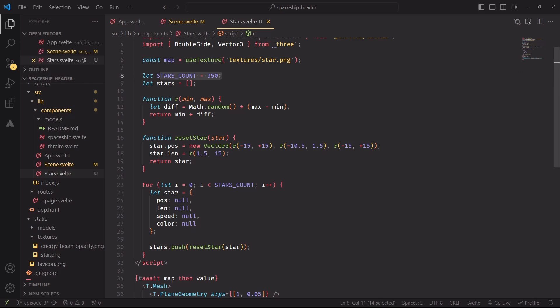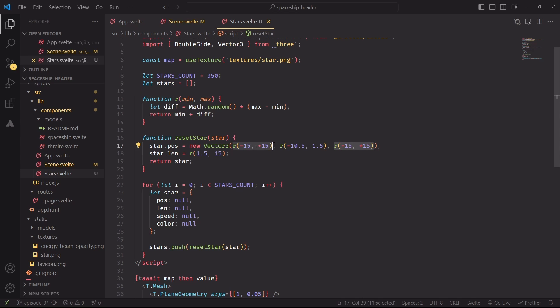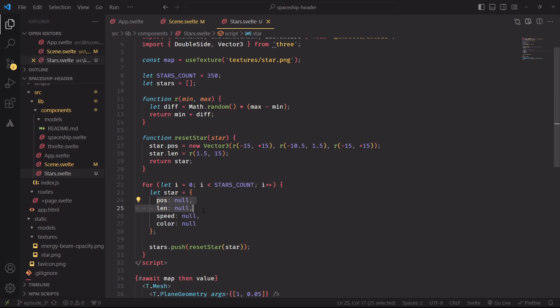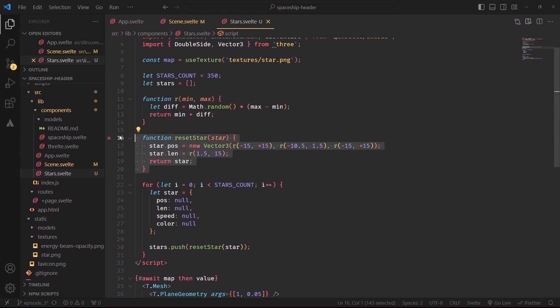First things first, we need to define how many stars we want to generate, then a helper function that gives us random values in a specific range. For example, calling the function with these two parameters will generate a random number between minus 15 and plus 15. Then for each star, we're going to generate this object. And for now, we'll just focus on setting the position and length of the star. And once we have the object, we're going to pass it through a reset star function that will reset the state of the star.